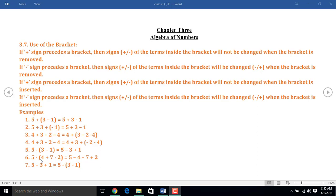Here I remove the bracket. But before the bracket there is a minus sign, so the sign of the terms inside the bracket will be changed. That is plus 4 becomes minus 4, plus 7 becomes minus 7, and minus 2 becomes plus 2.